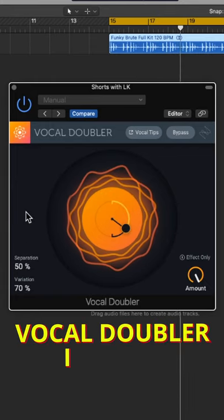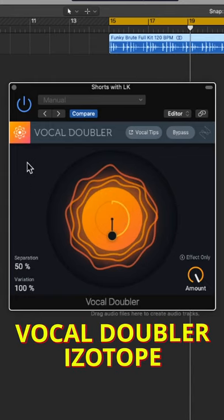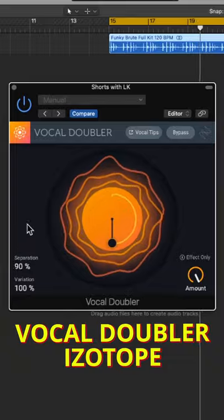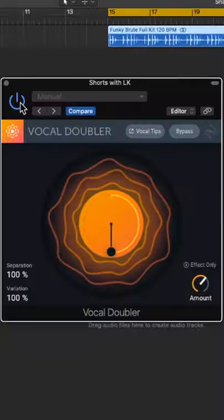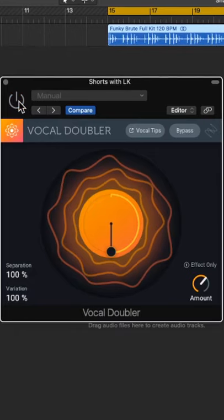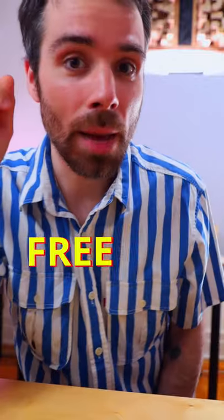Vocal Doubler, also by iZotope. If I'm mixing a track with vocals, I'll oftentimes use it going into maybe the chorus or B section of the track. It's just a great way to really open things up.